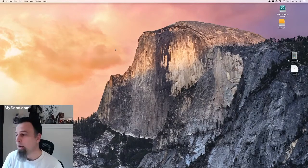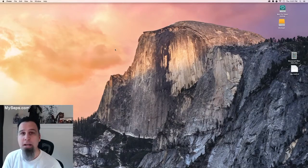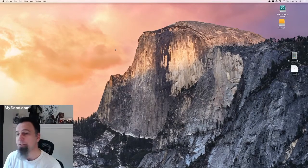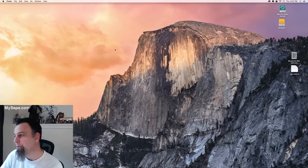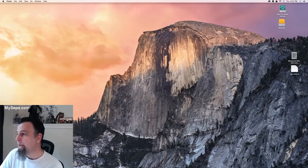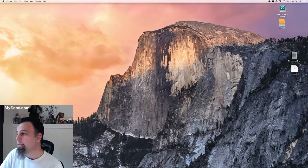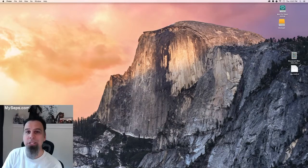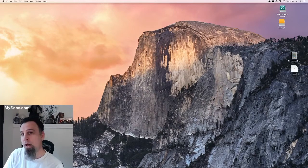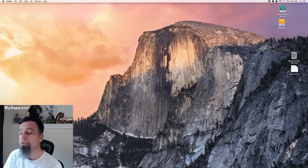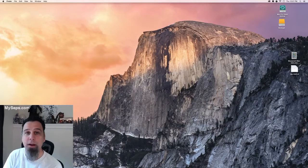Hey what's up everyone, this is Scott from MySeps.com and today I have a new video for you. What we're going to be doing today is we're going to be placing our Photoshop raster color separation into Illustrator for output.